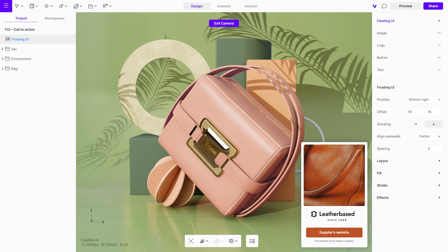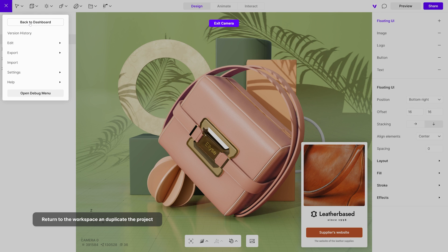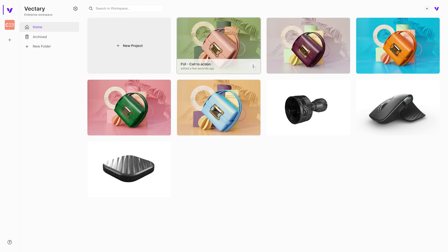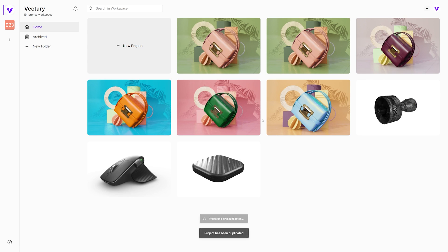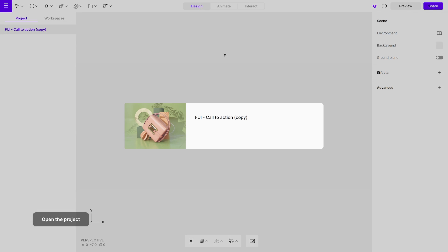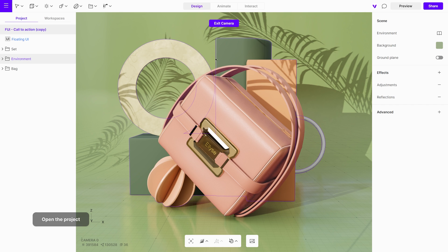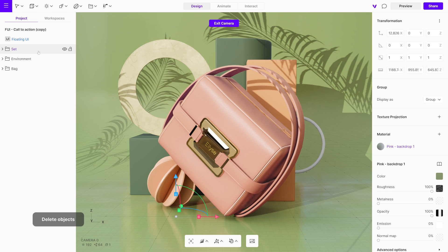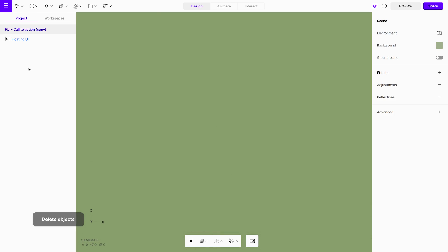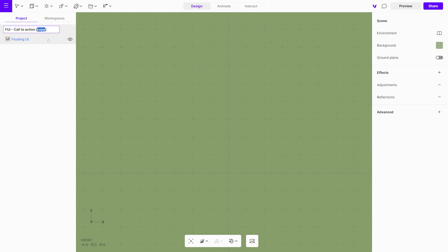As a bonus, you can save and reuse the same floating UI in other projects. To do this, return to the workspace and duplicate the project. To ensure only the floating UI remains in the project, open the duplicated project and delete all other objects. Remember to rename it for easy identification.